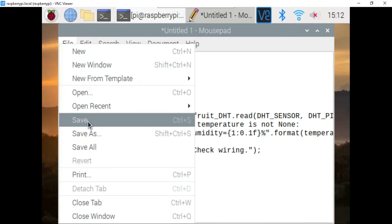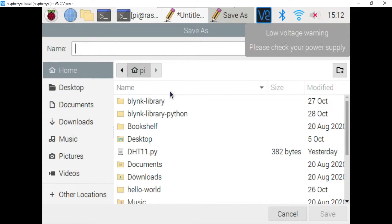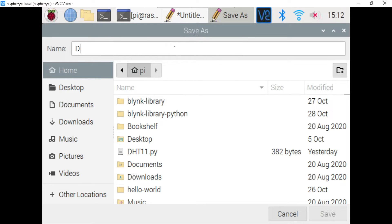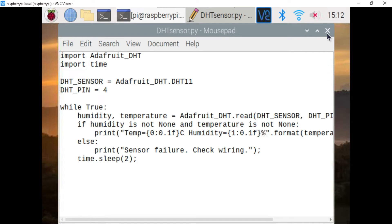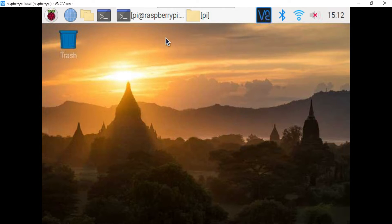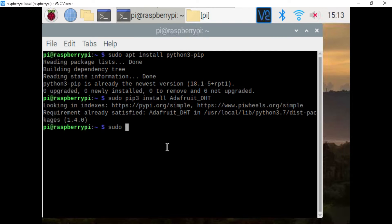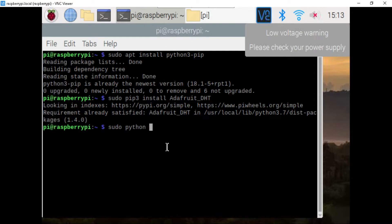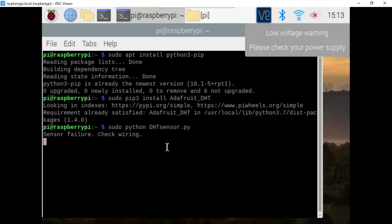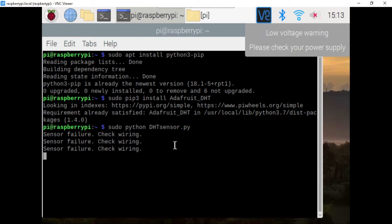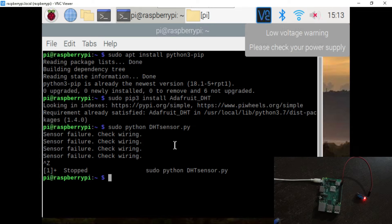Now save this code with the name DST sensor dot py in the root folder. Now again open the LX terminal and write the sudo python dst sensor dot py command to run the code that we have just created with the text editor. I think there is some issue with wires. I am connecting them again properly. Run again the command.